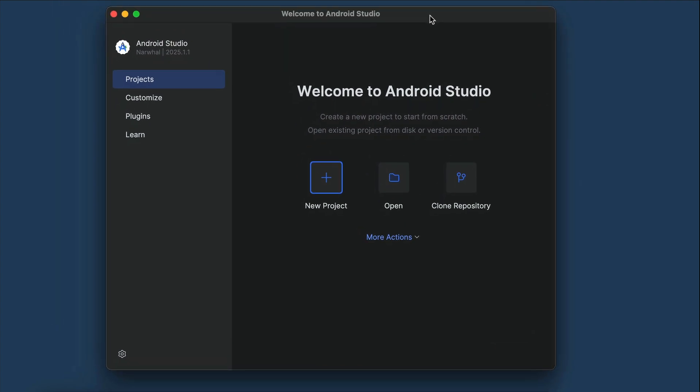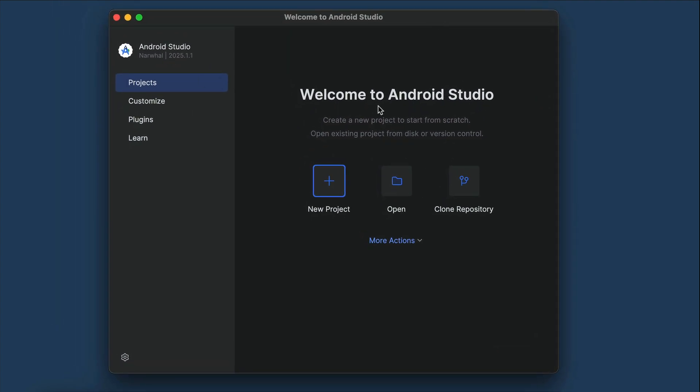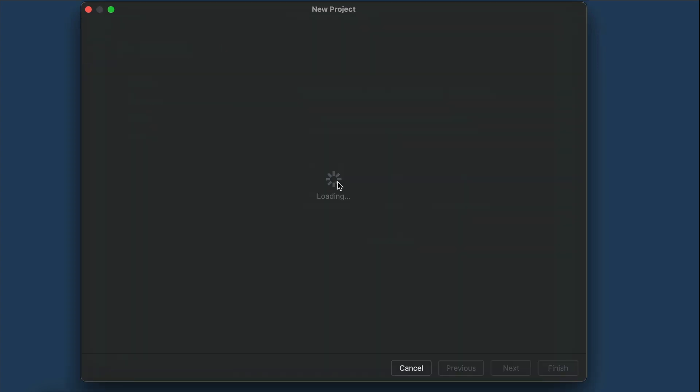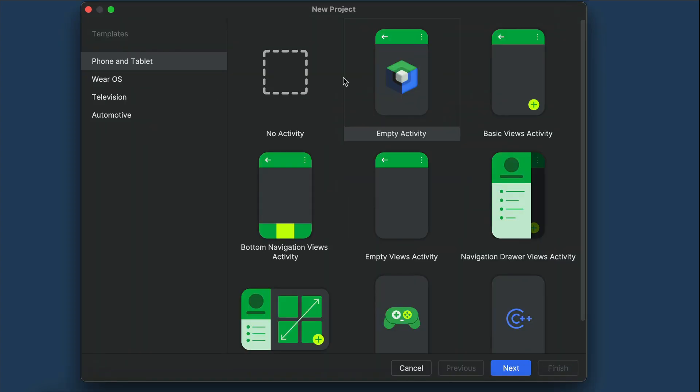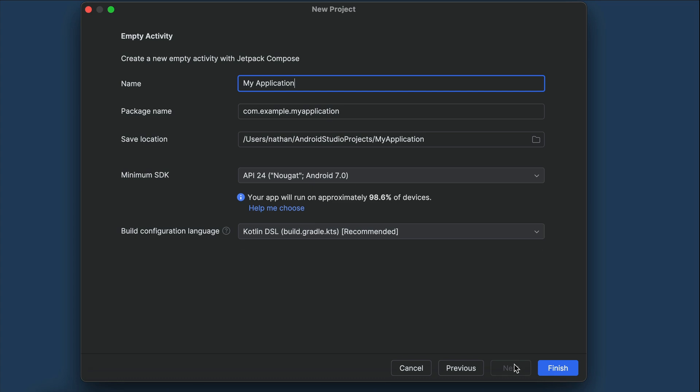Here, you can create a new project, open an existing one, or clone one from a public repository. Let's select create a new project, as we will build an Android app from scratch, and in this project template screen, select empty activity, and then click next.